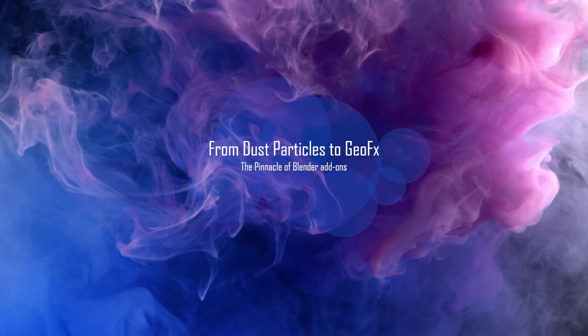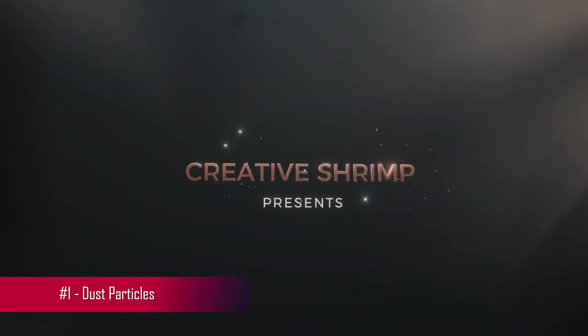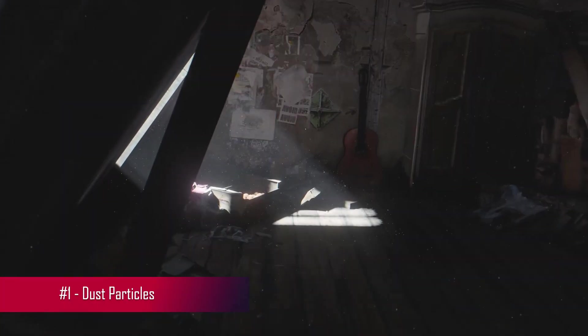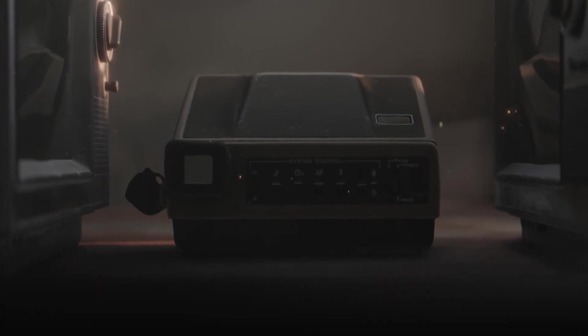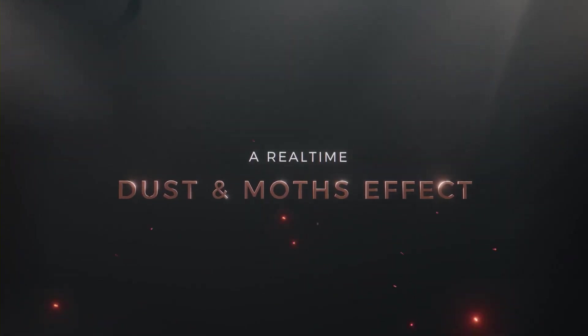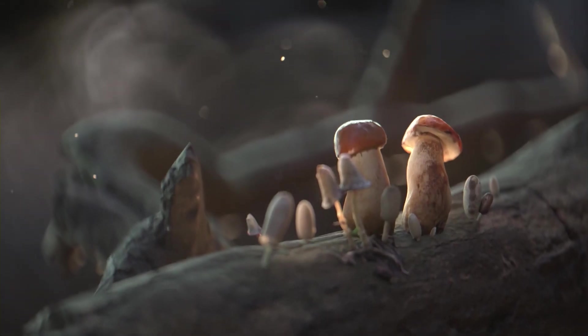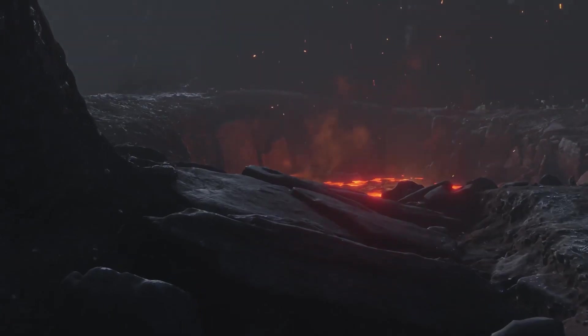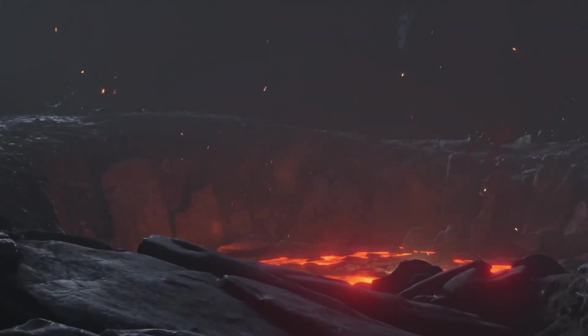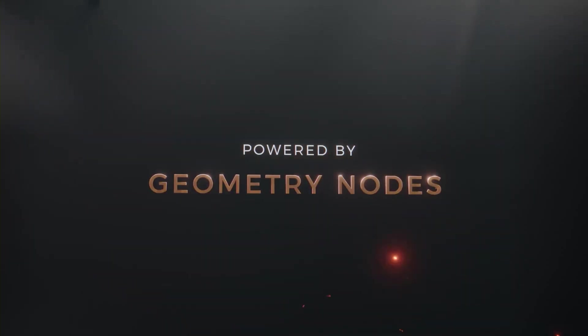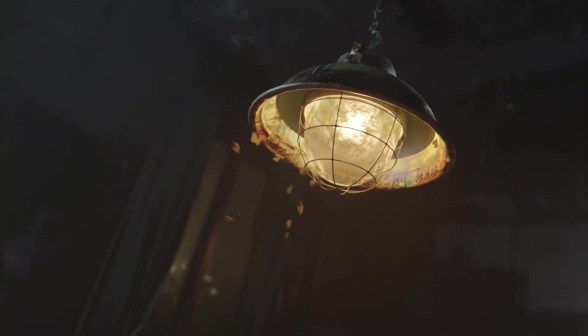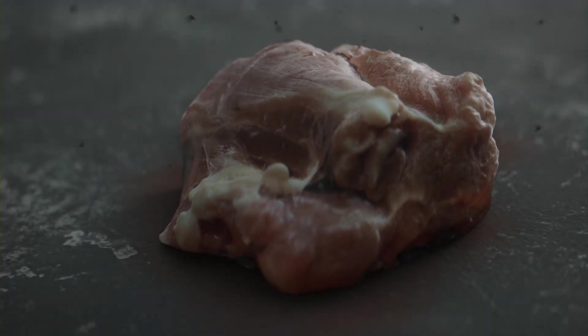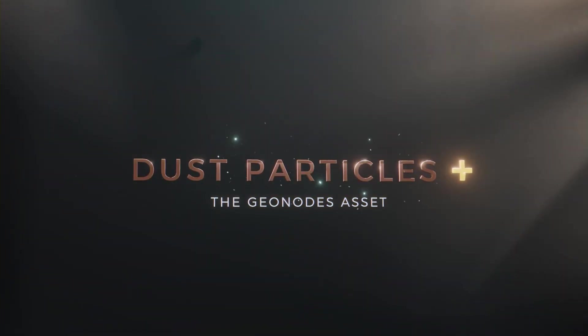First on our list is Dust Particles, a real-time procedural particles asset powered by geometry nodes. It's incredibly easy to use with all the controls right in the modifier panel. The free version offers basic functionality, while the Pro version includes extra sprites, features, and demo scenes. For studio projects, there's the Pro Studios version with a multi-seat license.